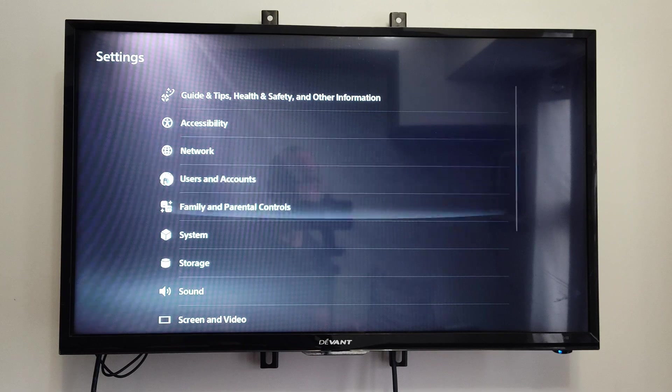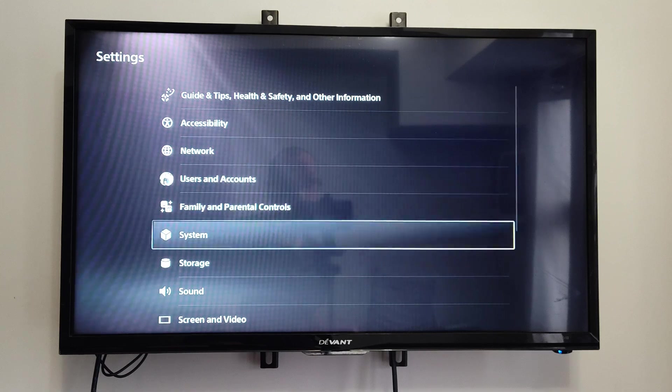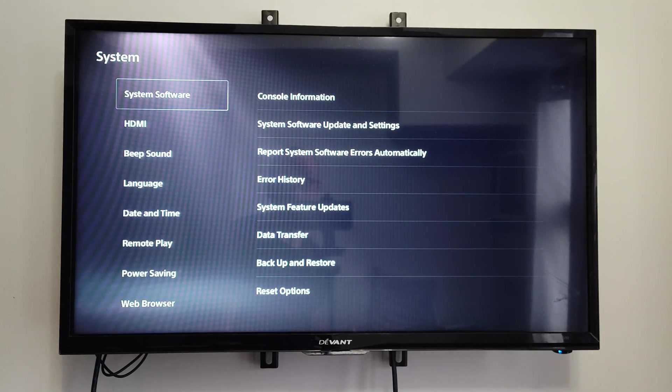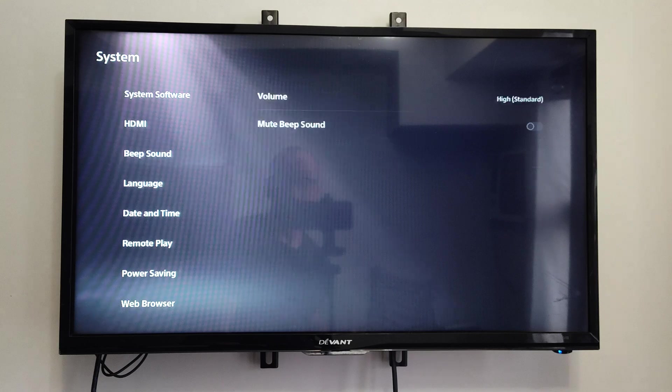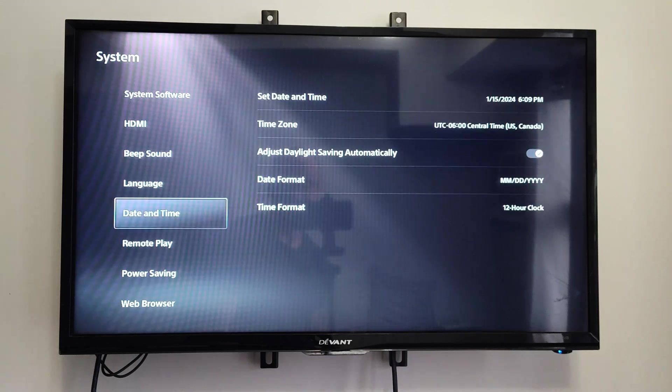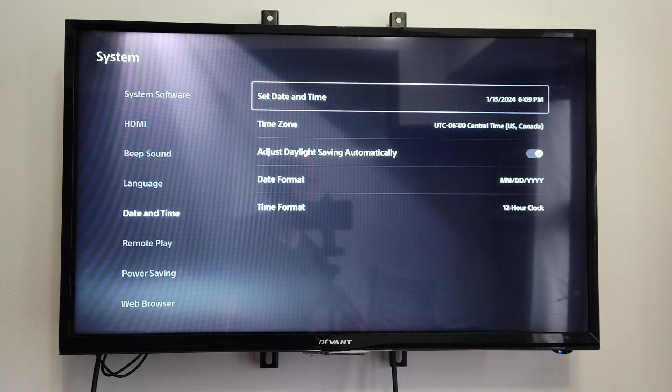And then we can scroll on down to System. So then under here, we want to go on down where it says Date and Time, and then go to the right.